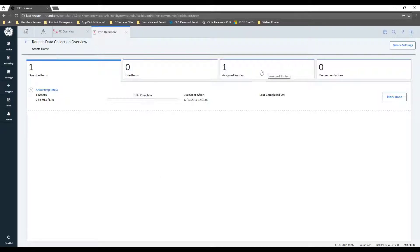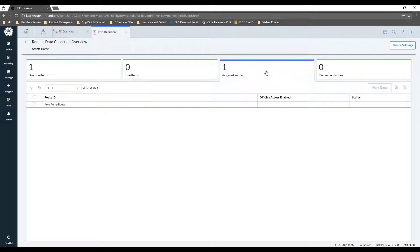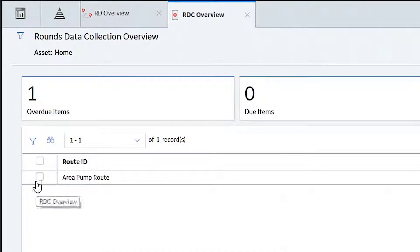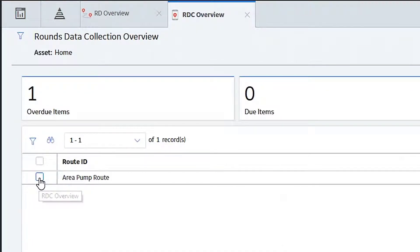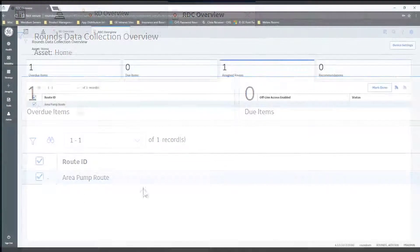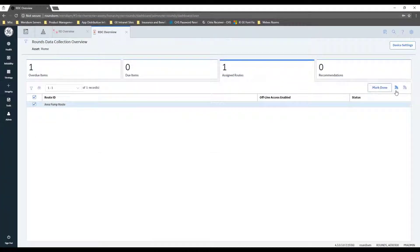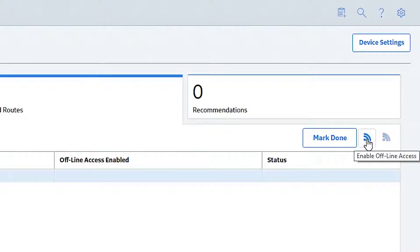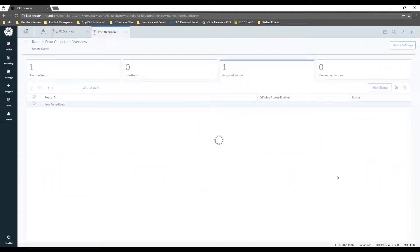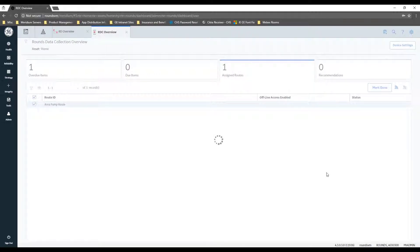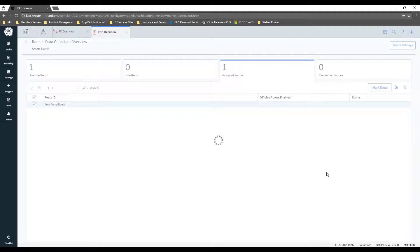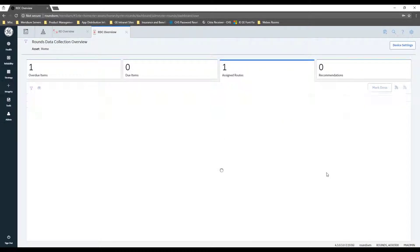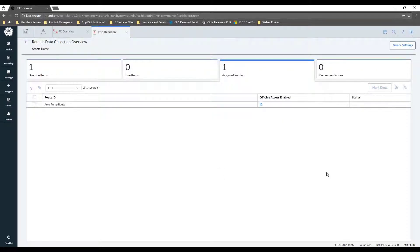Select the route that you're going to run and ensure that the enable offline access is checked. So I'm going to go ahead and do that. What that does is make sure that when your device is online, the system is going to keep that in sync so that when you do go offline, all of the route information that you need to run your route will be available to you.